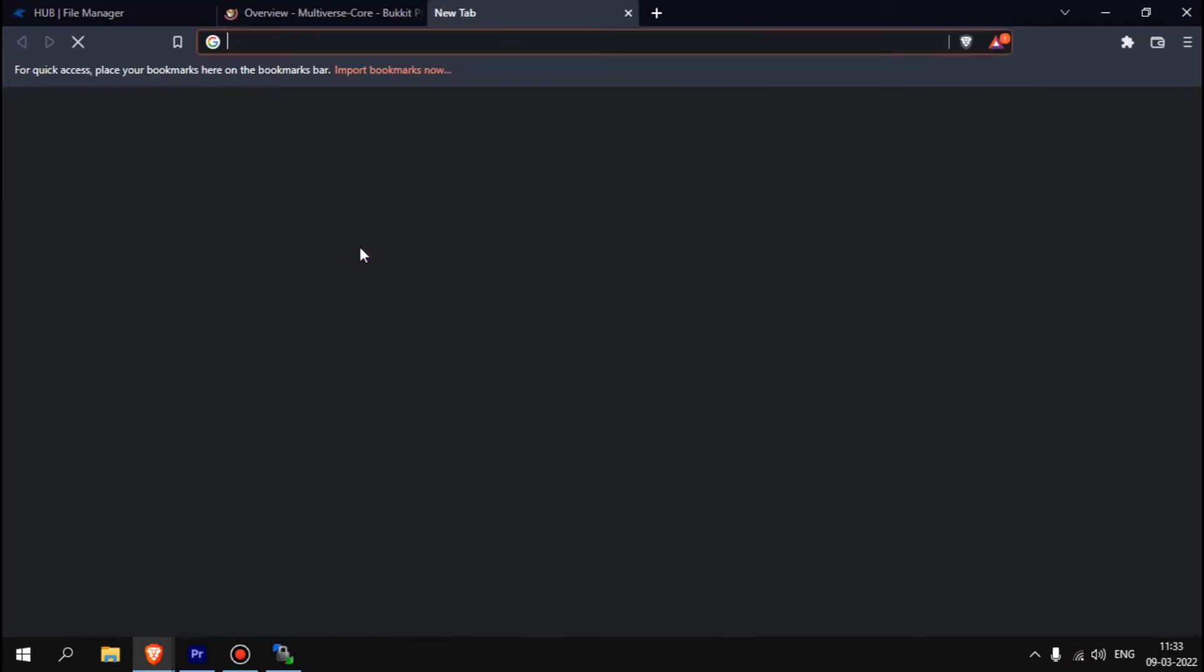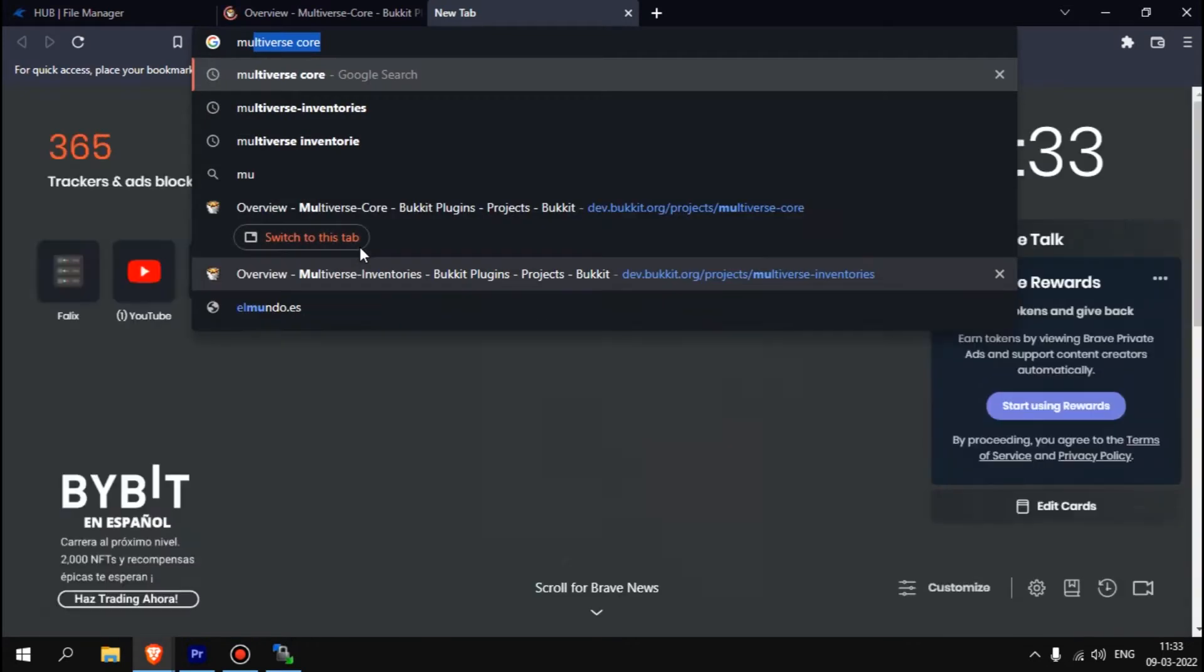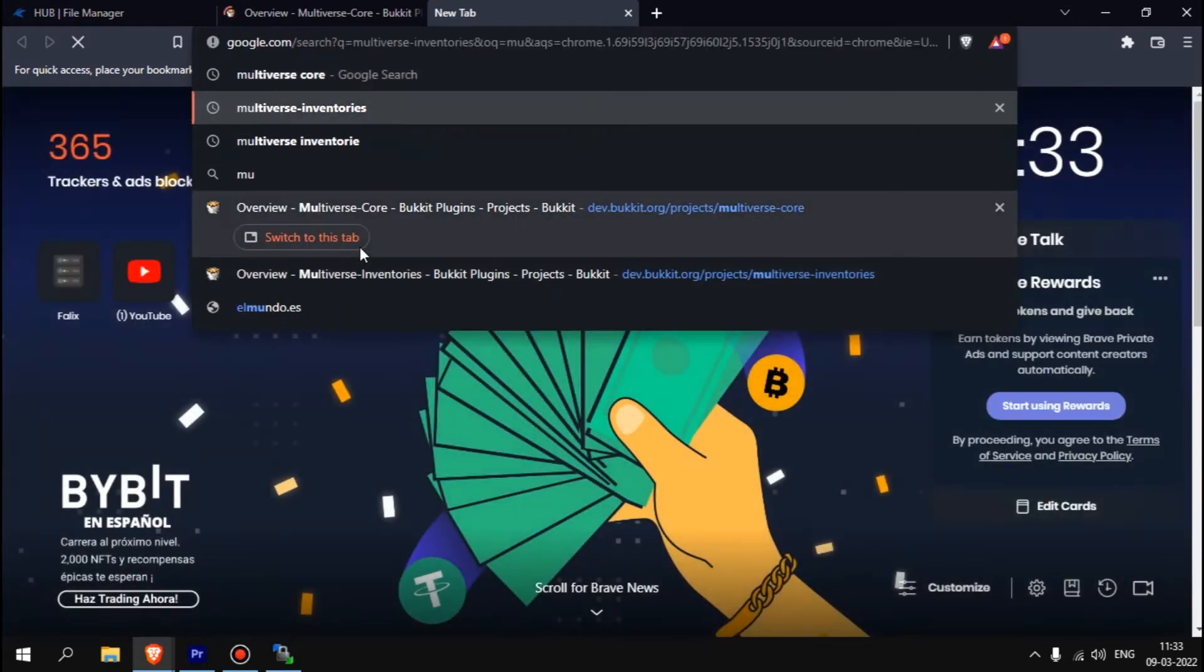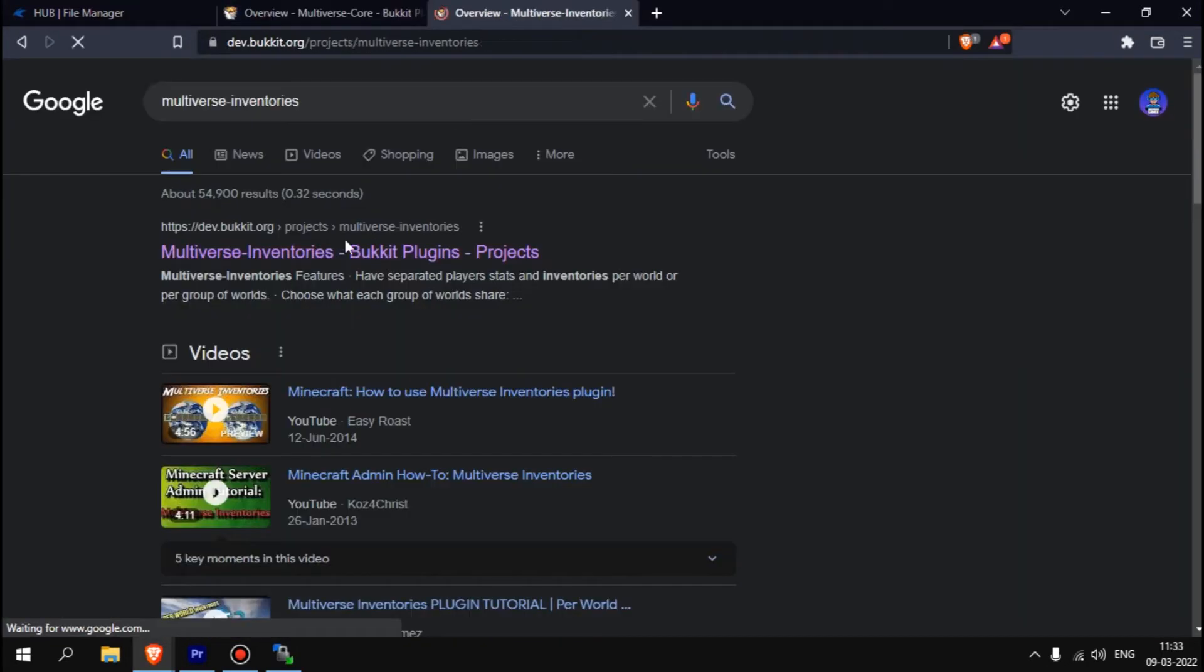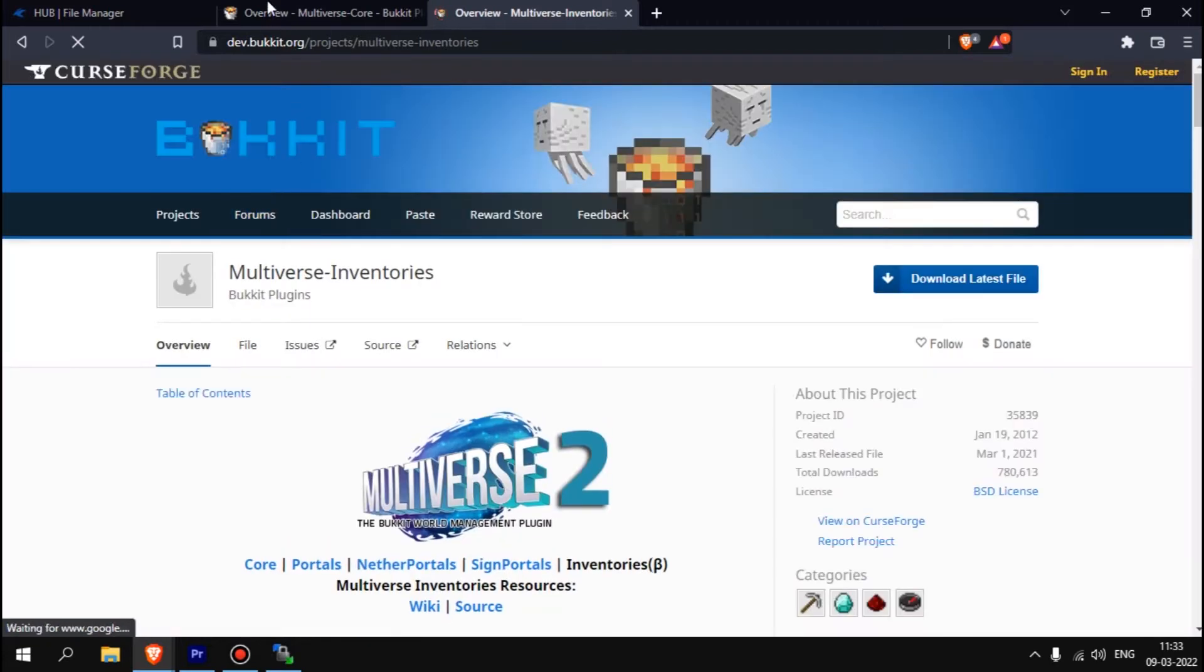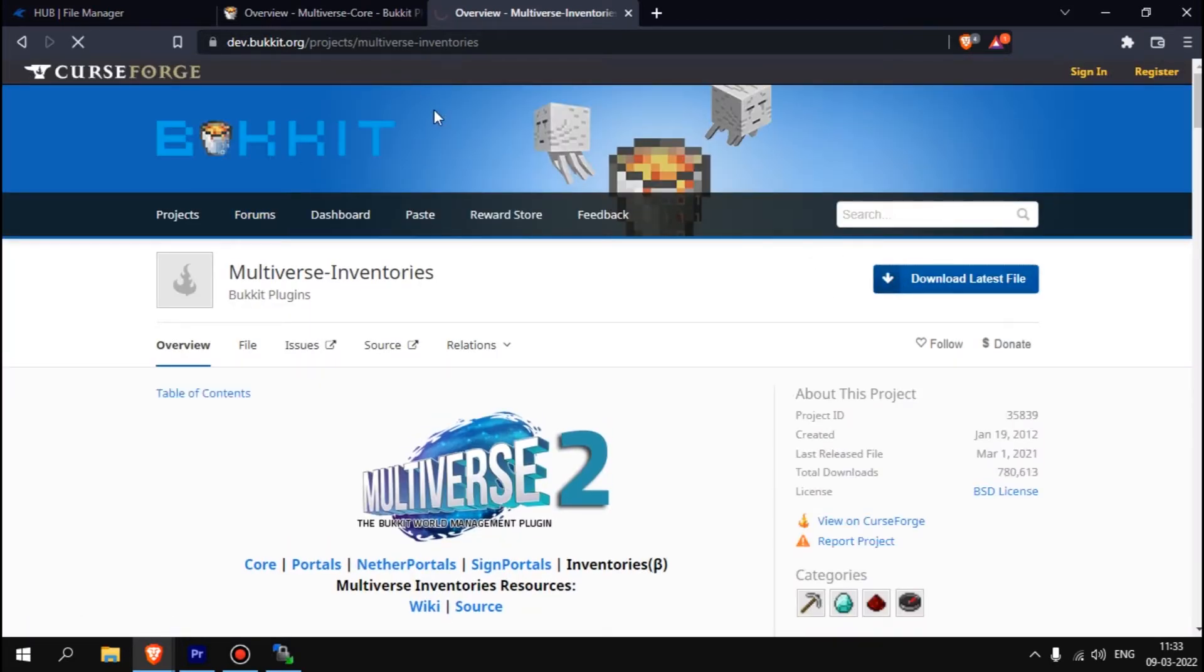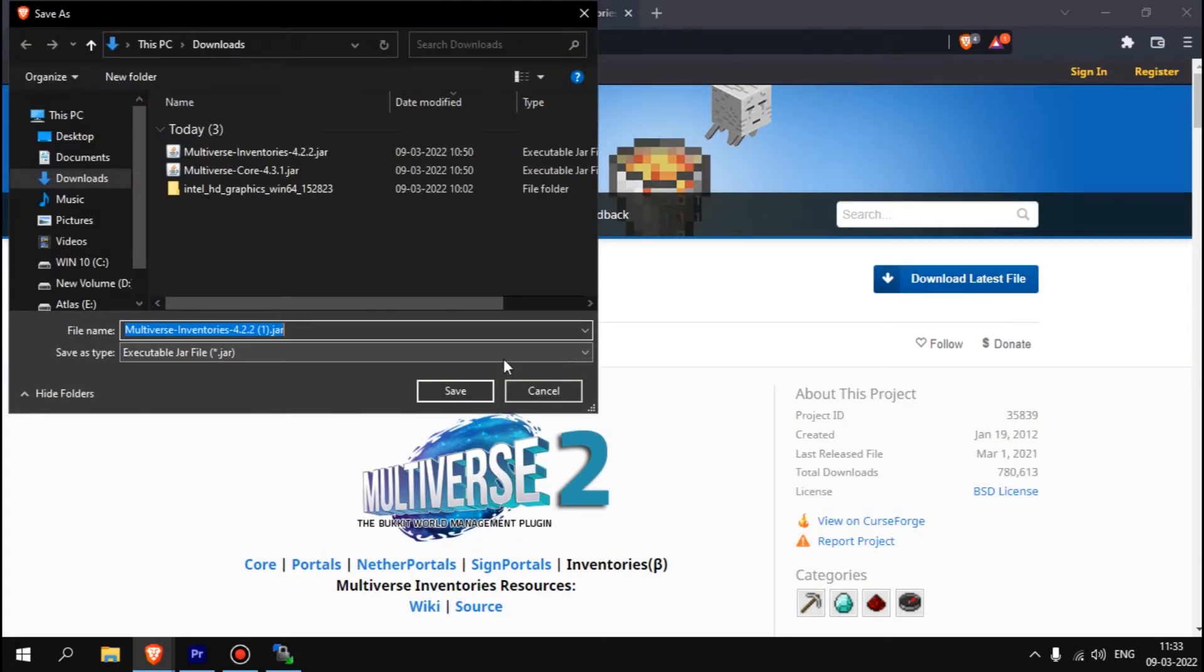Multiverse Core. If you come here, the first link. If you click on this you can see, and open YouTube. Search for Multiverse Inventories, the first link again. Download the latest file.